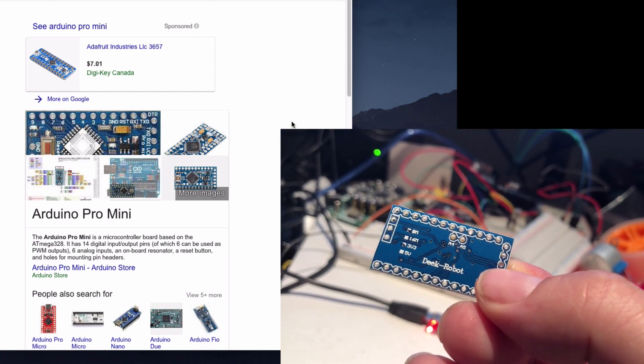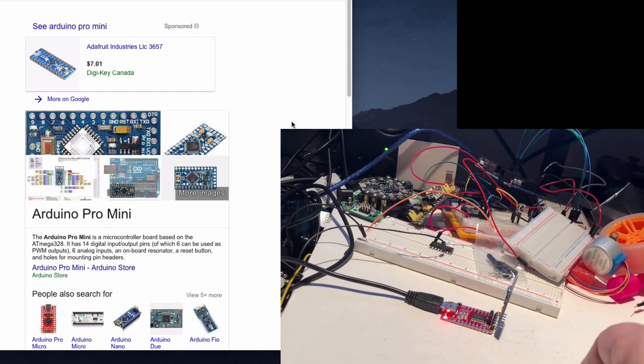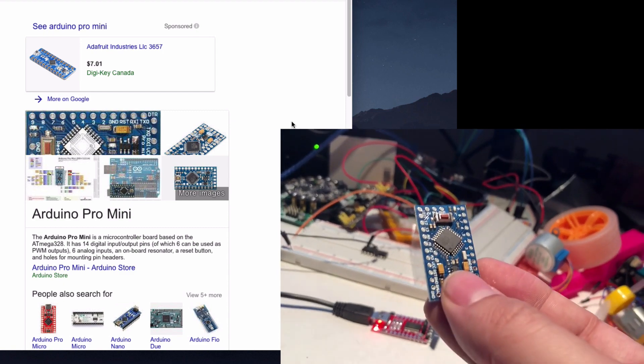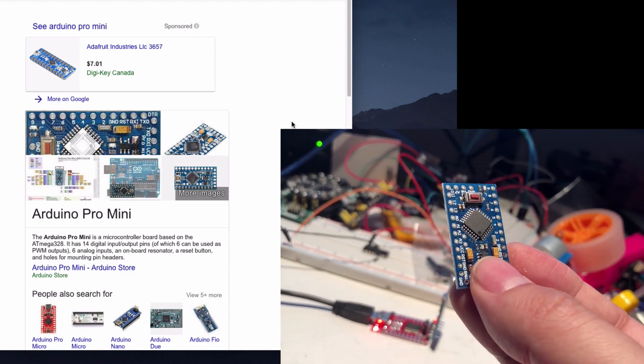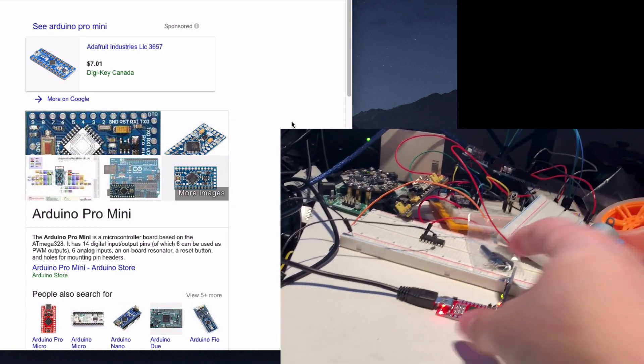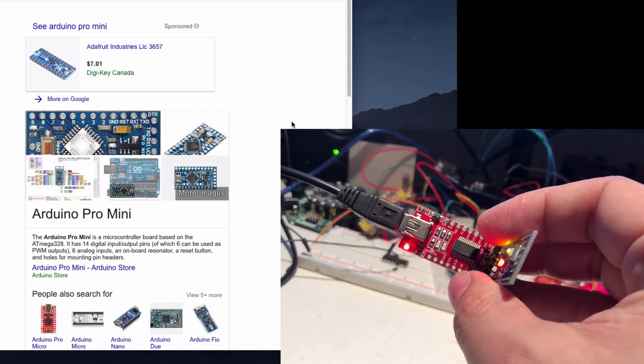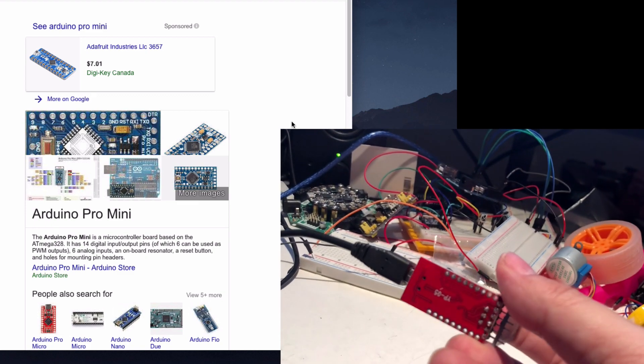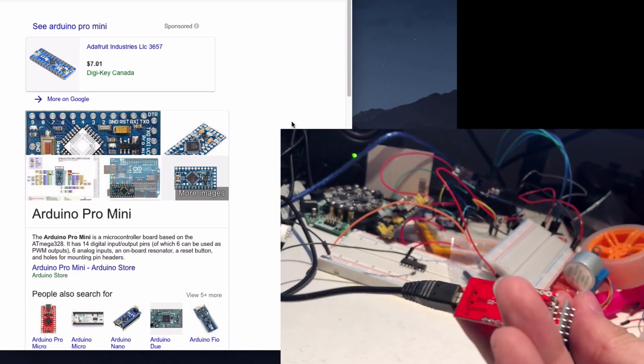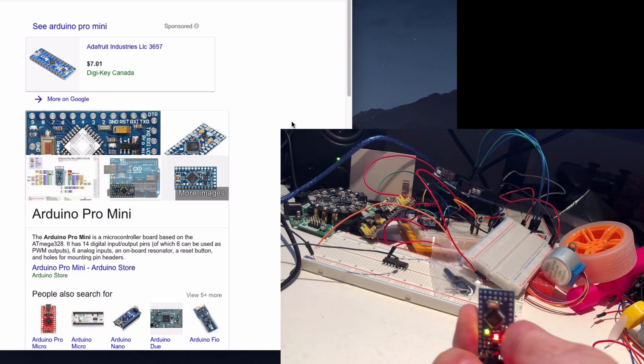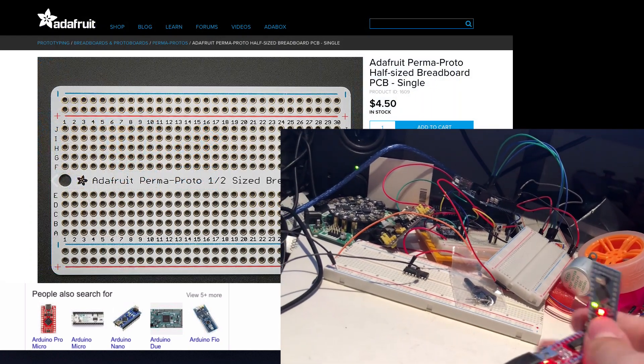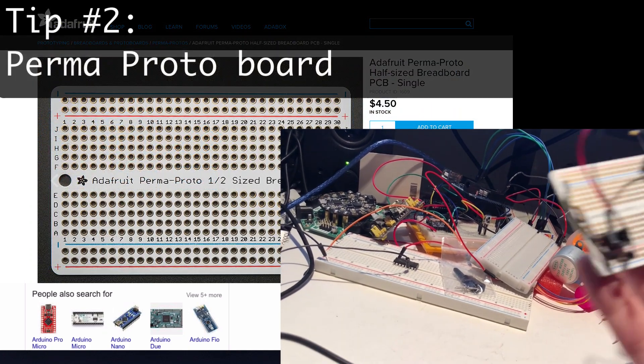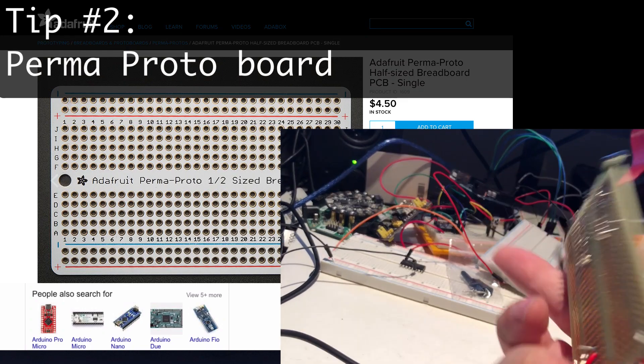So you can solder legs on to make them breadboard friendly, or you can solder them into your project. And you program them as I say with these little boards here, which once you've done programming it you can disconnect and it's ready to go. Now let me show you this funky thing.